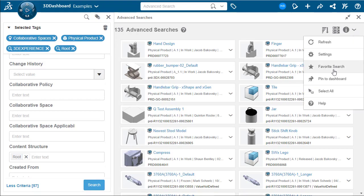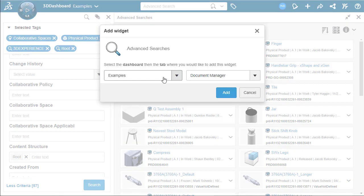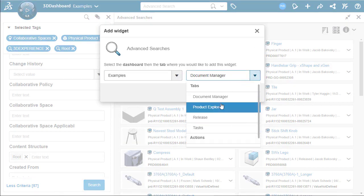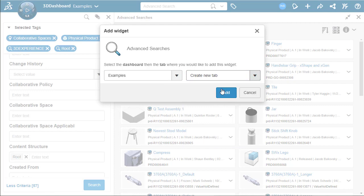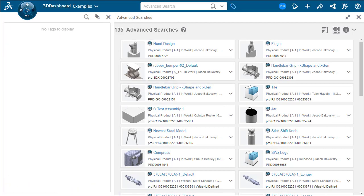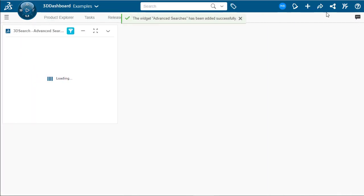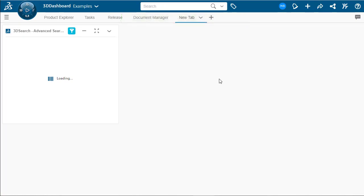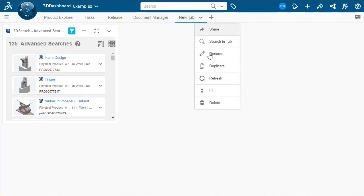Now if we go up to the top right hand corner, we can go to pin to dashboard. Or we can see our dashboards and tabs. We don't want to add it to an existing tab, so we'll create a new tab. Close our search here. And as we can see, our advanced searches was successfully added to a new tab. We can see that there.